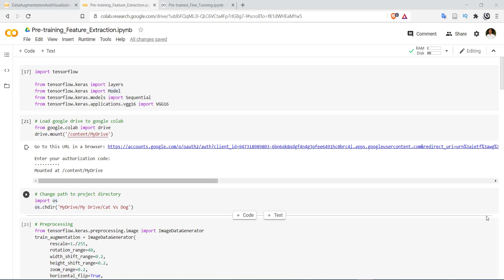Hello everyone, welcome to Patshala. In this video we will see how to use the pre-trained VGG16 model for the classification of cat and dog task by using feature extraction and fine-tuning methods.